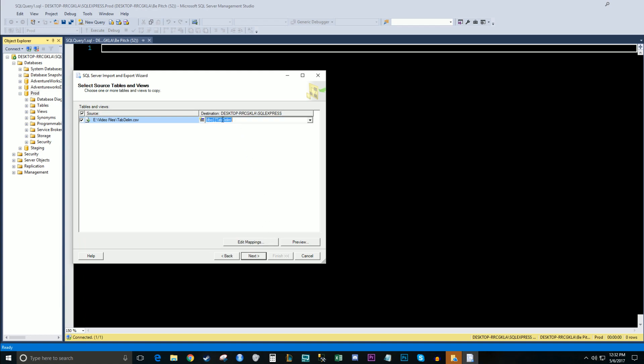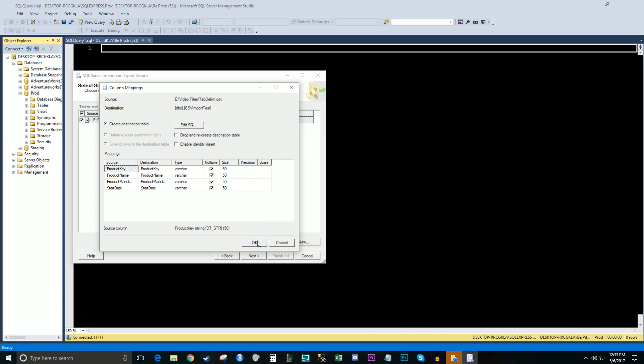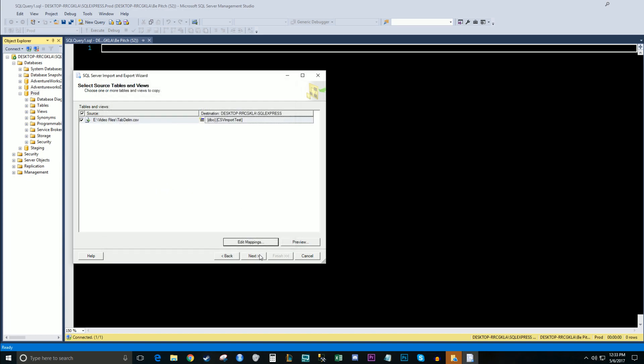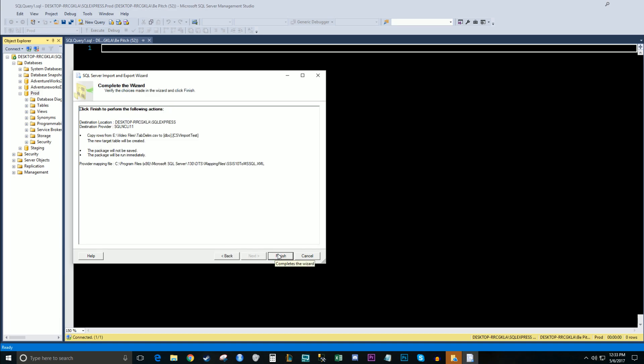This is where you'll want to name the table. So we'll call this CSV import test. And then edit mappings for today's example, we don't need to go over any of this, but this is also a pretty important screen. We'll hit next. We'll hit next. We'll go over the creating packages in the future. Go ahead and hit finish.